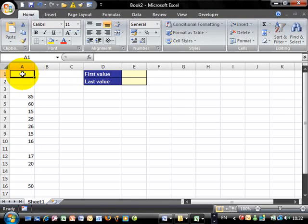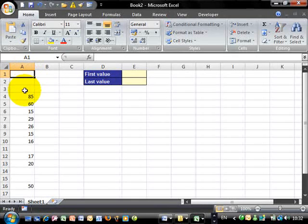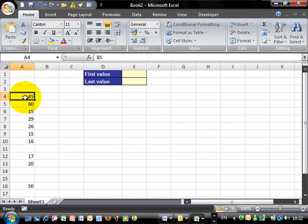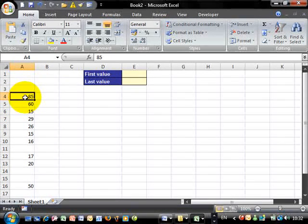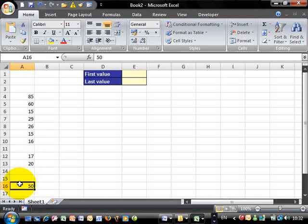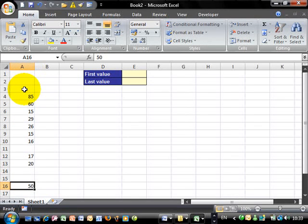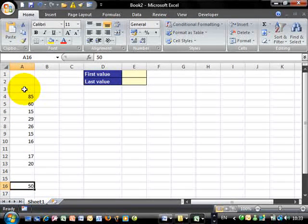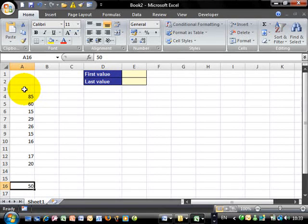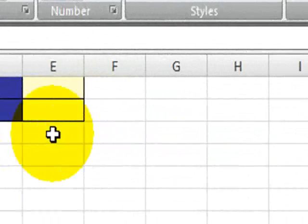Here we have a few numbers typed in column A. We know that the first value typed in this column is 85, whereas the last one is the number 50. In between we have some empty spaces and the formula has to ignore these empty spaces.